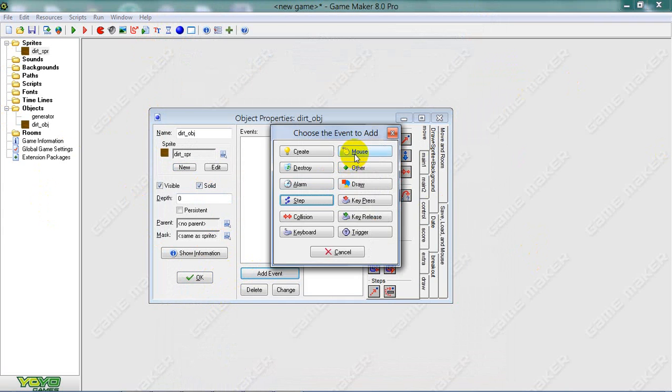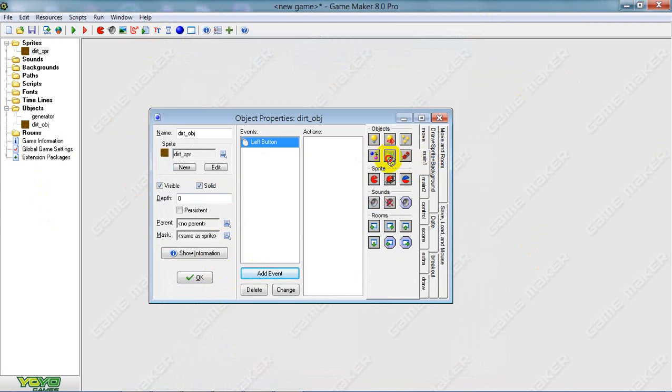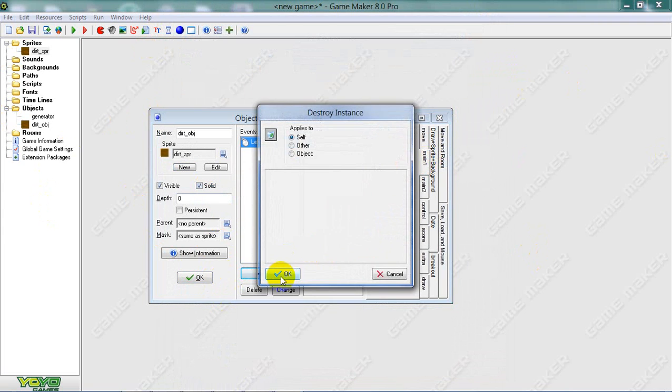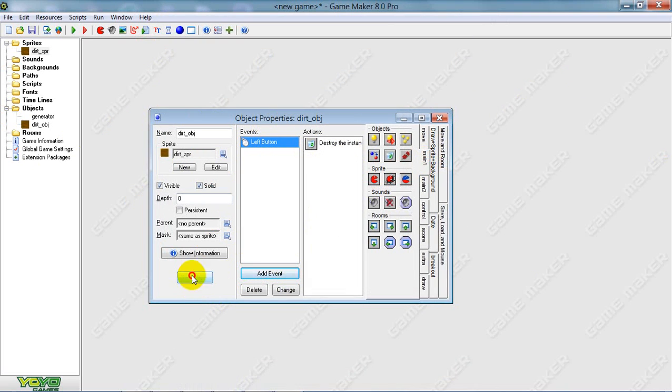Mouse left button: delete. You wanna make sure you can delete blocks with the left button.